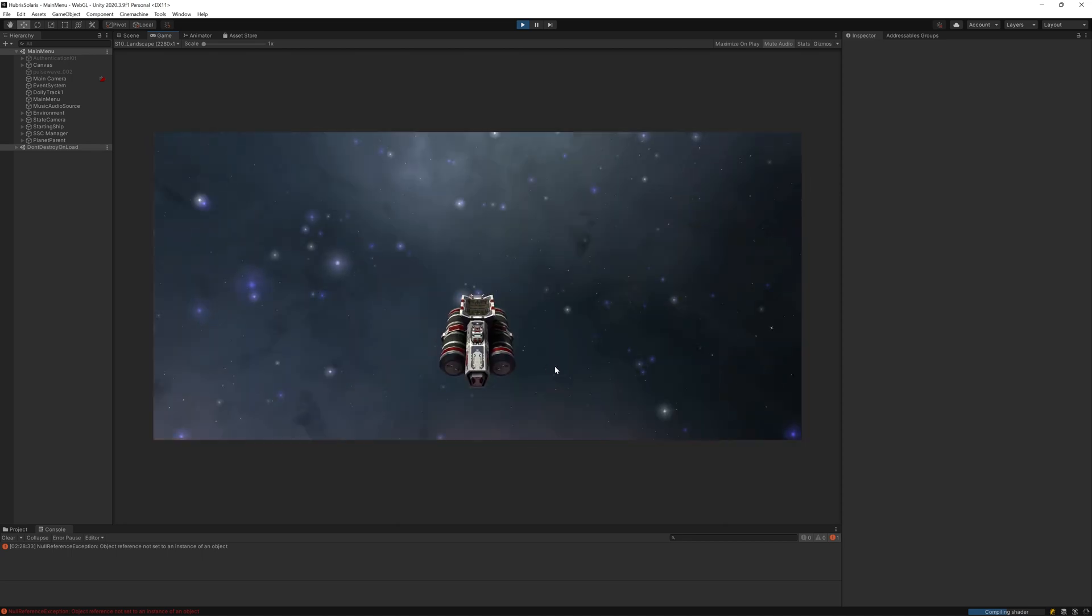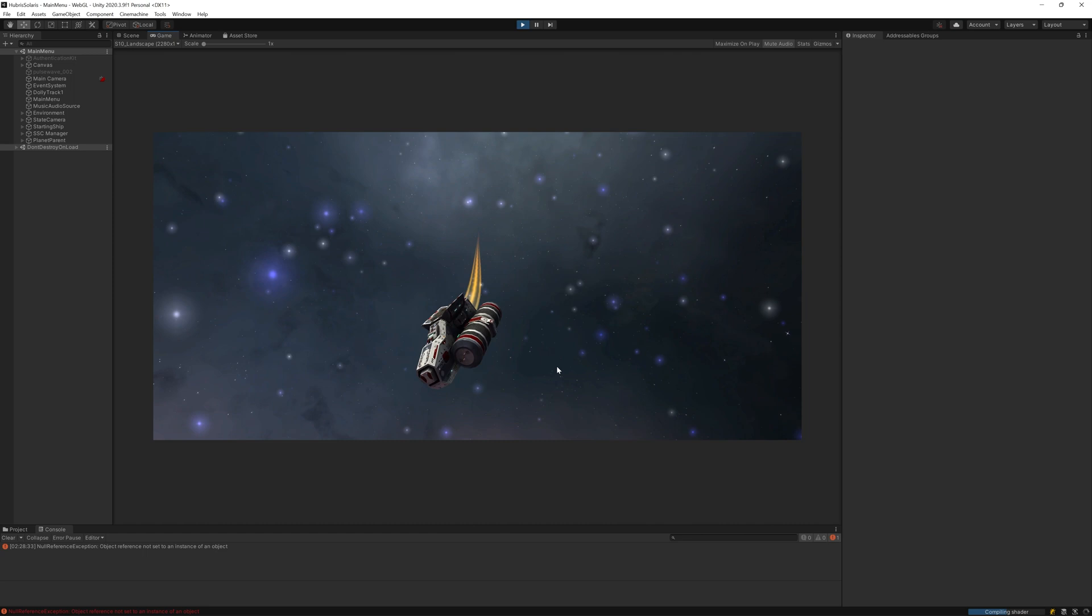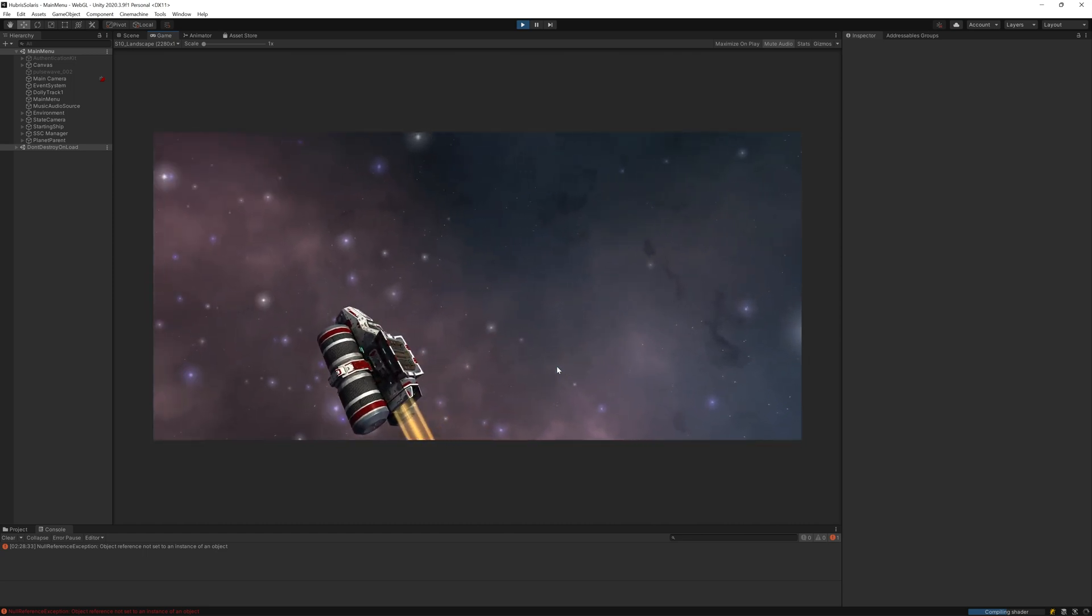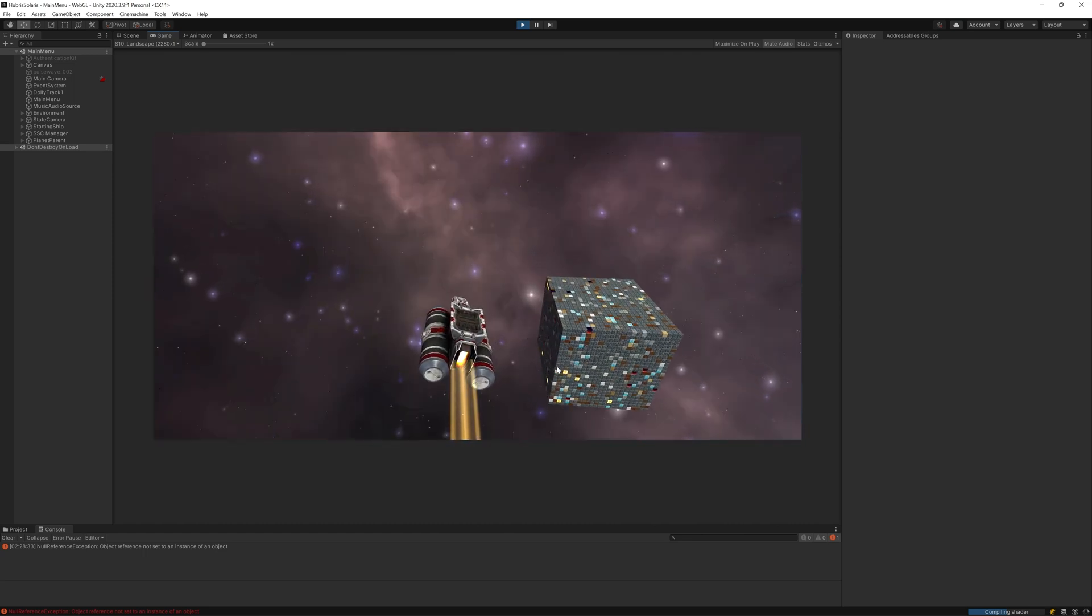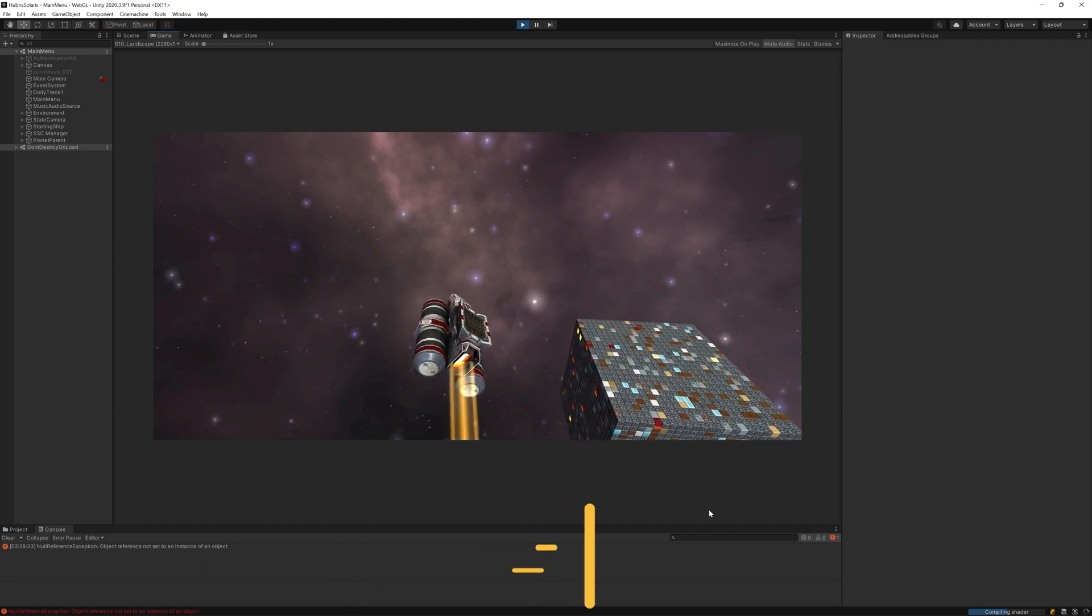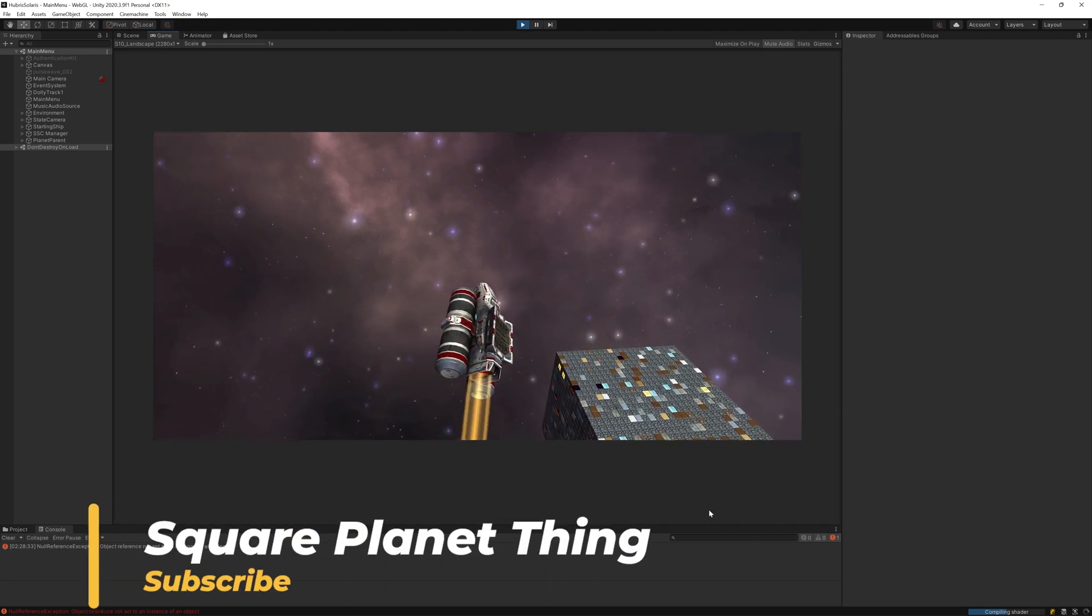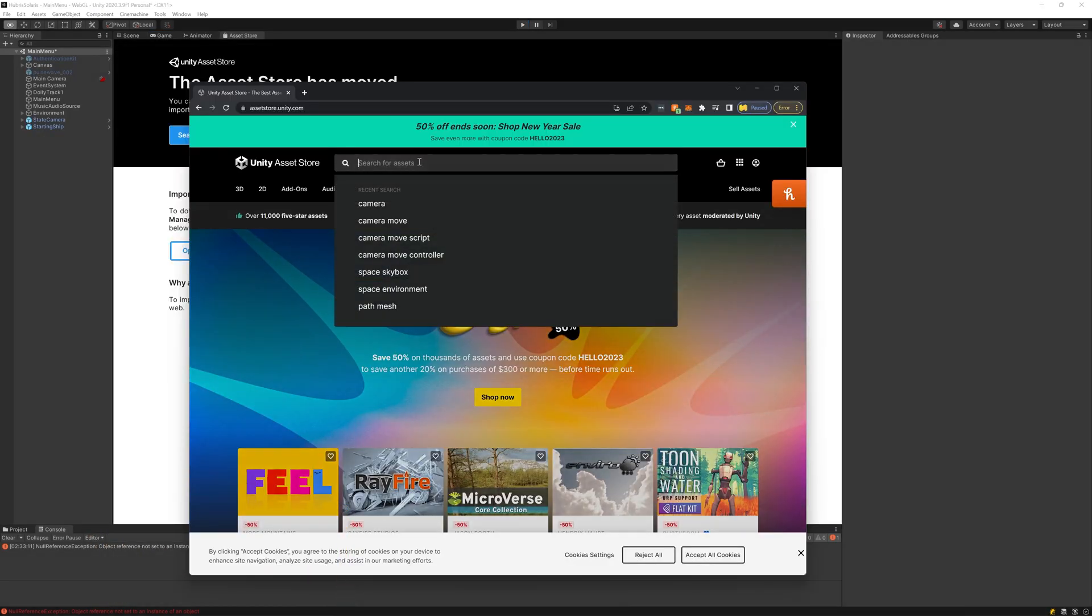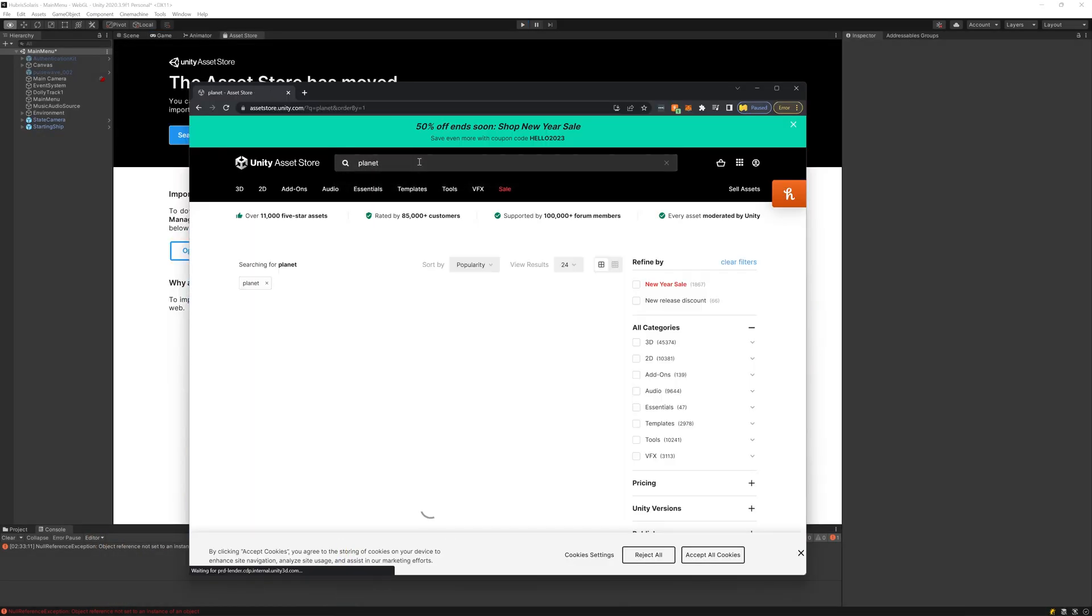Since the last video I've added a flight controller so the player can now fly around using the game controller or keyboard. For mobile we will have to add some UI controls for that at a later date. So here you have this square planet thing which honestly doesn't look like a planet at all. The scale doesn't feel epic enough and it just feels wrong.